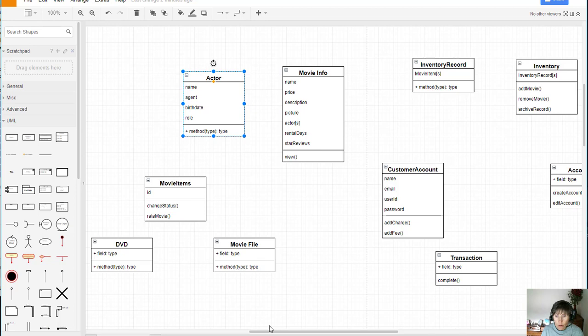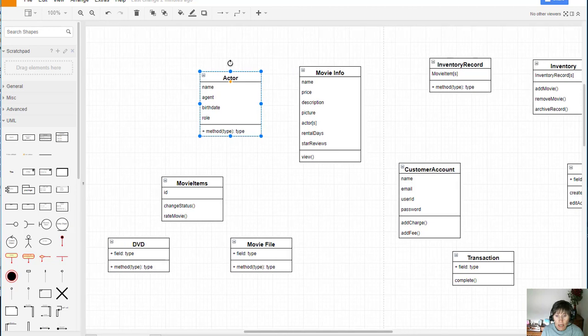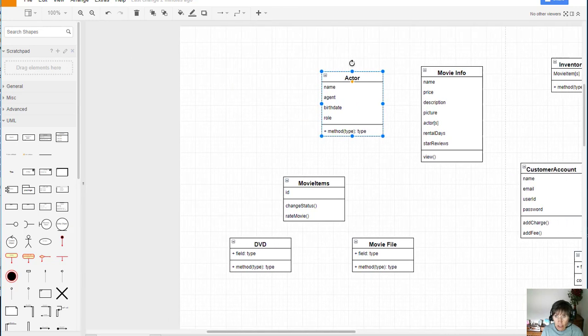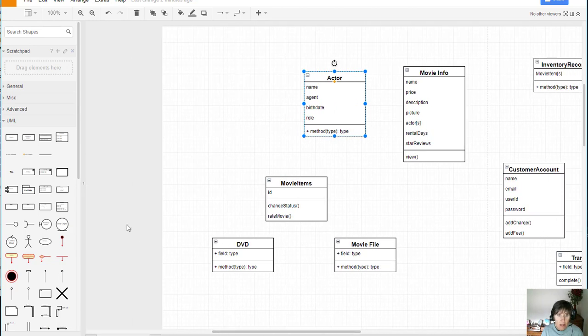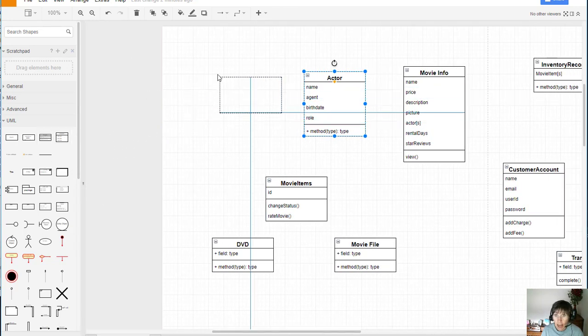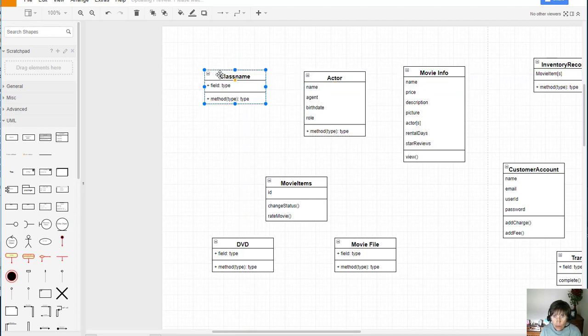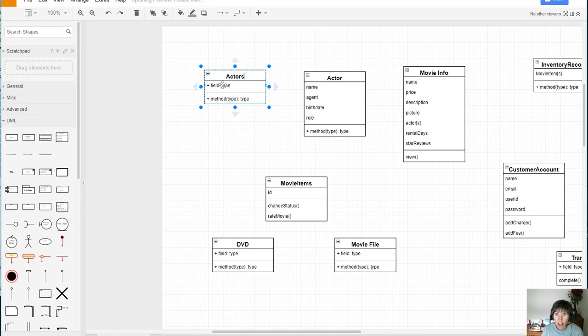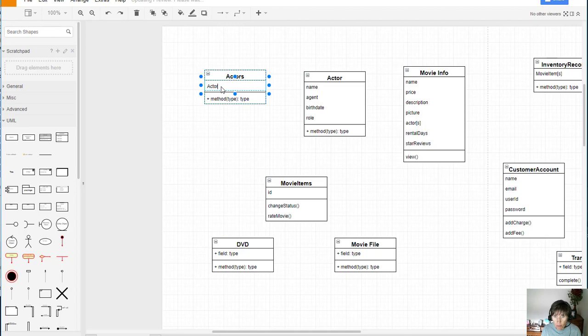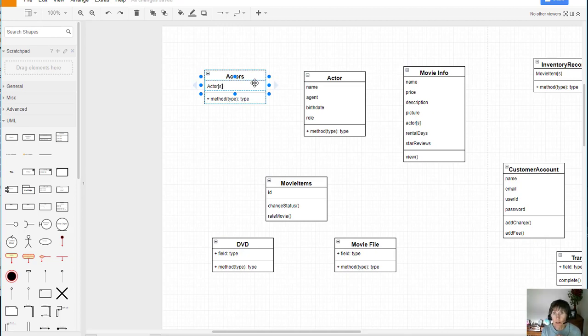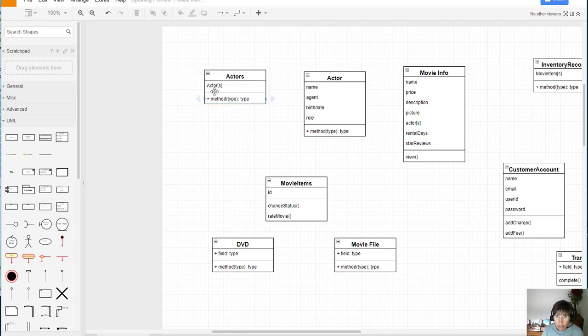And so we'll create a container class and I'm going to simply call it actors. Notice how that's just the same except with the S. But this is my actors class and it's going to contain all the actors. So every time I create a new actor object I'm going to add it to this container and keep track of it here in this actors class.